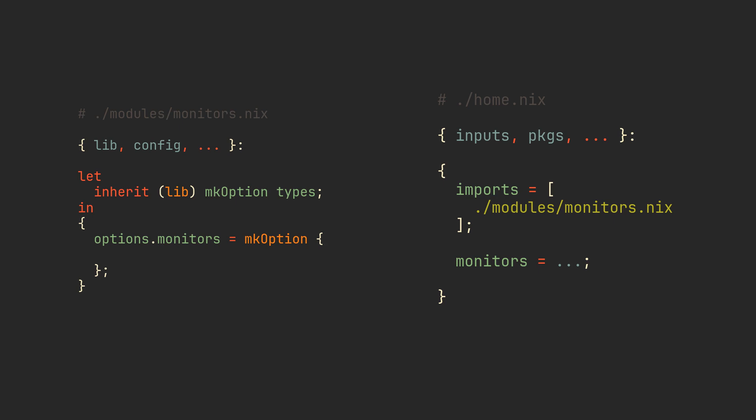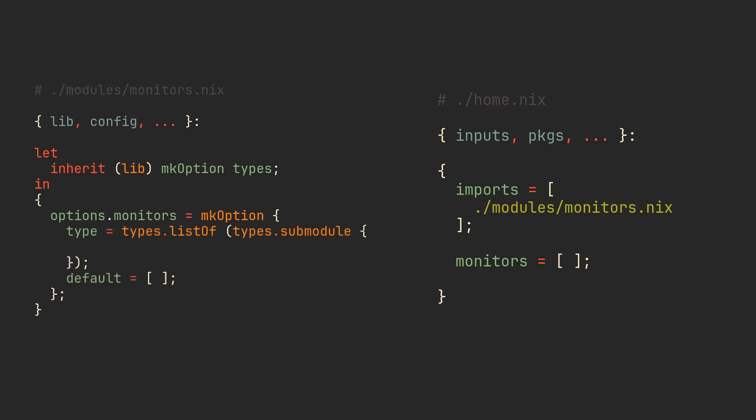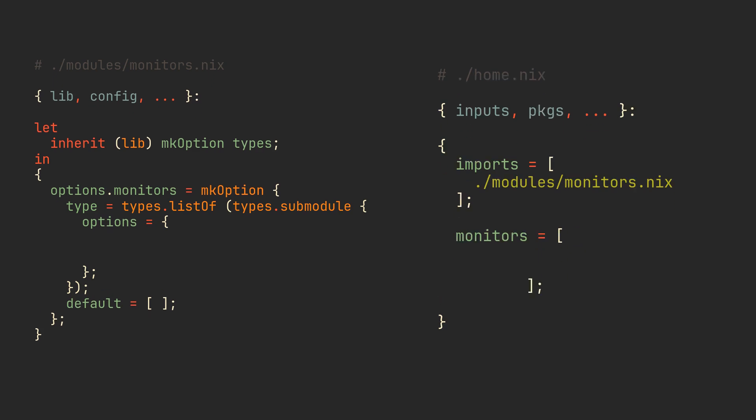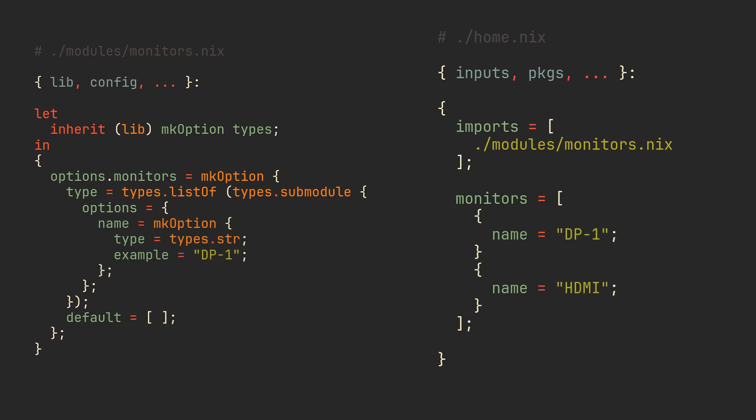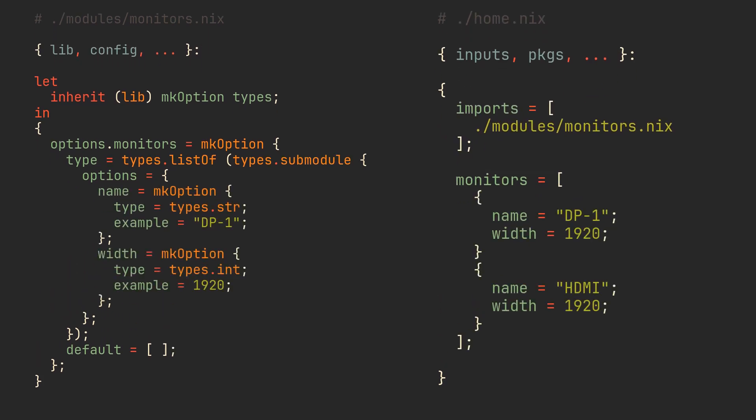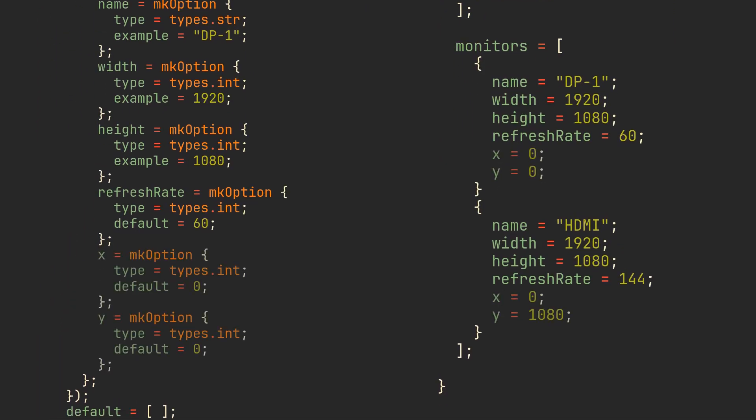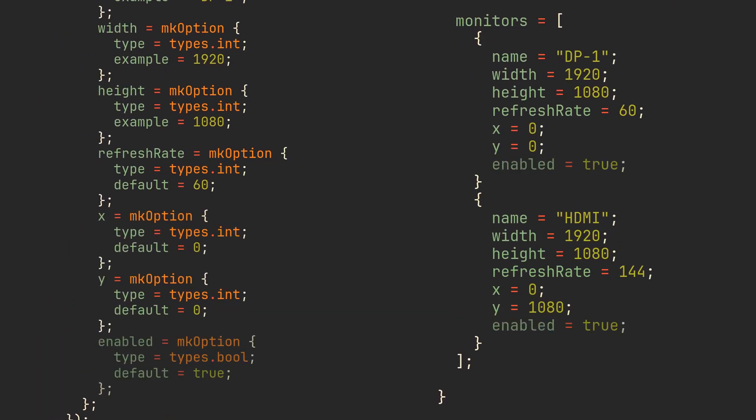This time our option's type is much more interesting because it's going to be a list of submodules so we can later just list many sets containing fields in a single option. Submodules itself will also have an options field inside which is going to contain options for each specific monitor. For example, name, width, height, refresh rate, x and y coordinates, and whether or not it is enabled. All of these options have their own types, so nix can warn you if you screw up later.